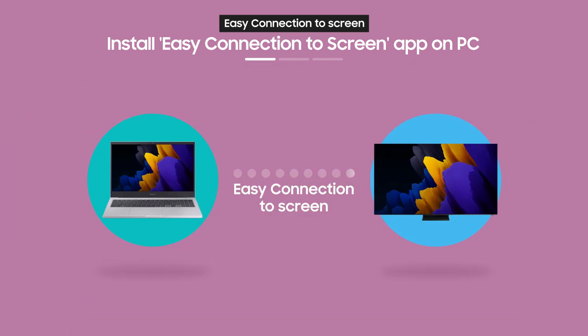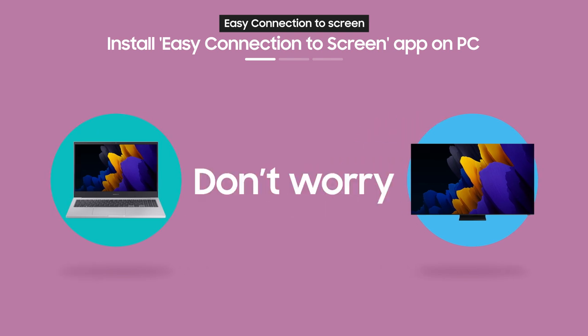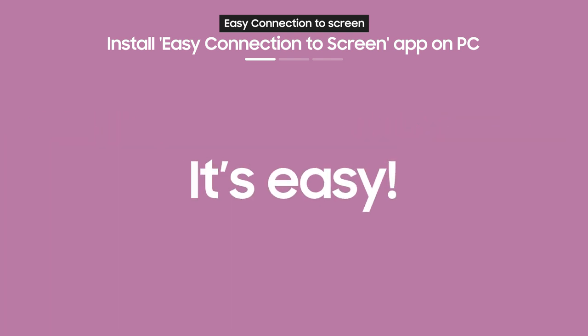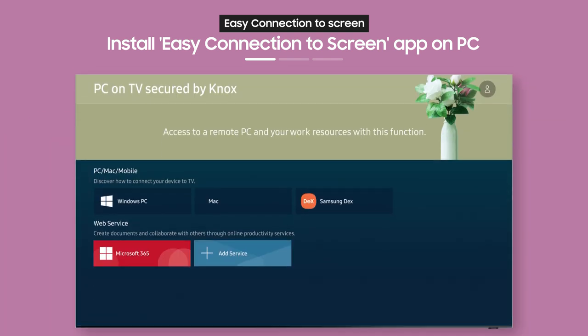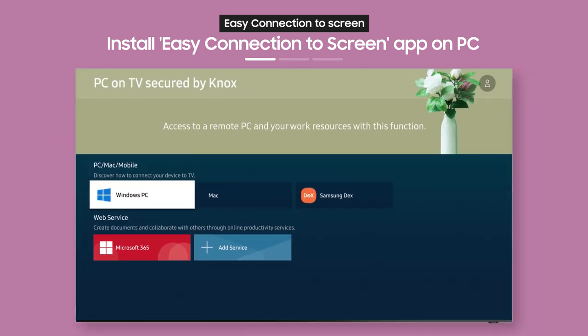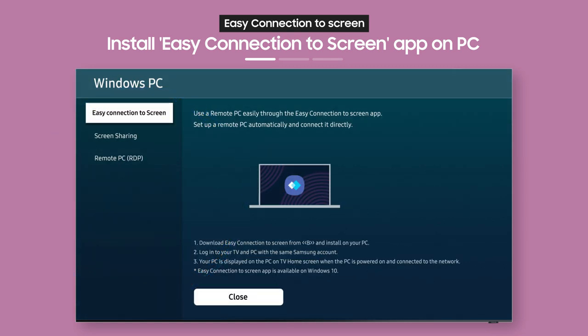Never used Easy Connection to Screen before? Don't worry, it's easy. From the PC on TV main screen, select Windows PC. Then, the Windows PC guide will appear.